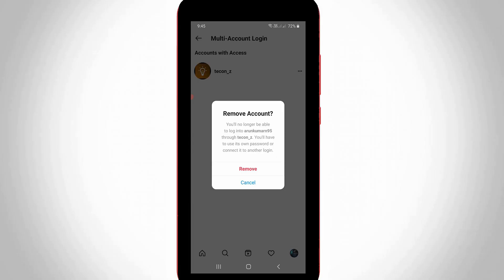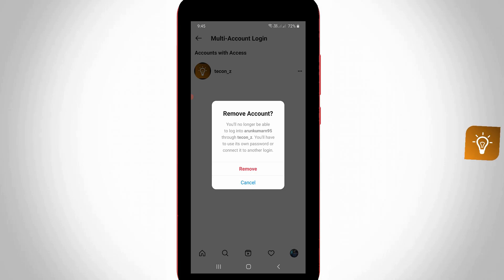Hello guys and welcome back to my YouTube channel Tekkons. Today I will show you how to remove multiple Instagram accounts using your Android mobile at the same time.